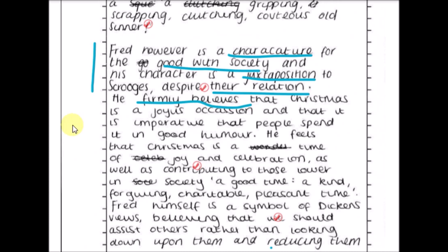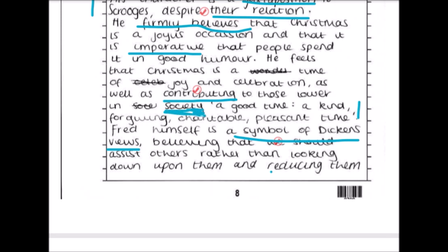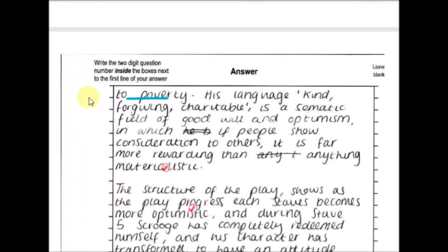'He firmly believes that Christmas is a joyous occasion that it is imperative that people spend it in good humor.' He feels Christmas is a time of joy and celebration as well as contributing to those low in society — which ticks all the boxes, because that's the whole point of the novel. Fred is described as 'a good time, kind, forgiving, charitable, pleasant' — direct references to Fred himself as a symbol of Dickens's views. That's your band five move: recognizing that Fred represents Dickens's views, similar to Sheila in Inspector Calls.